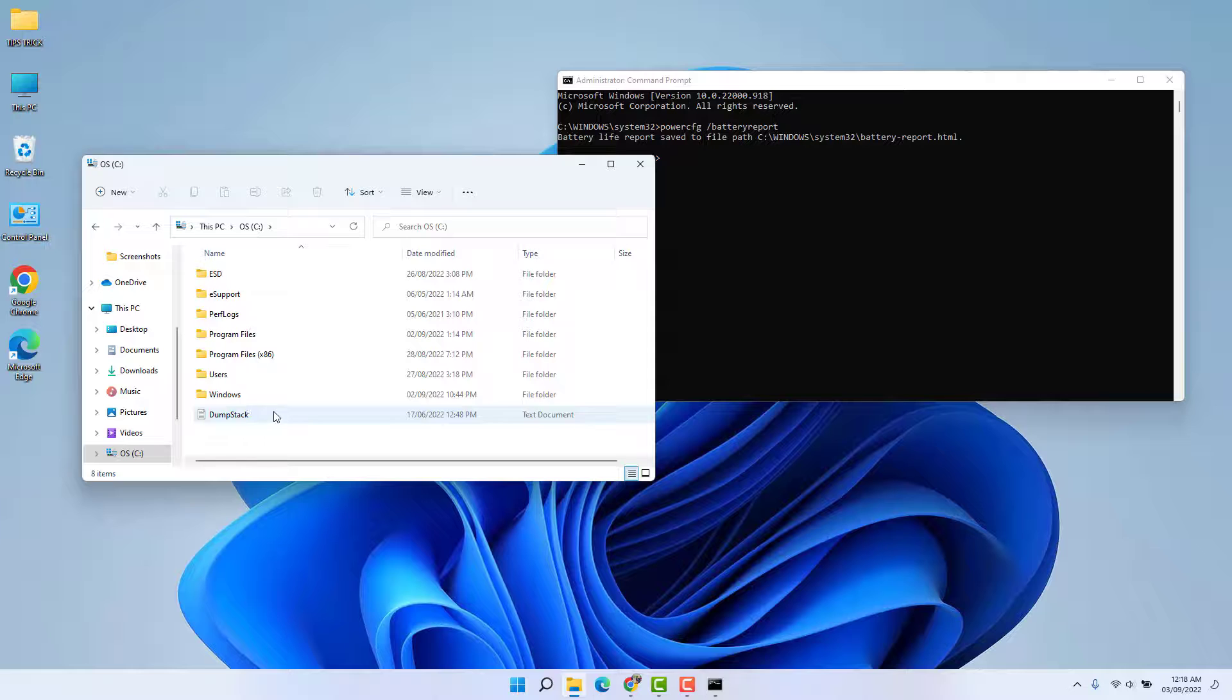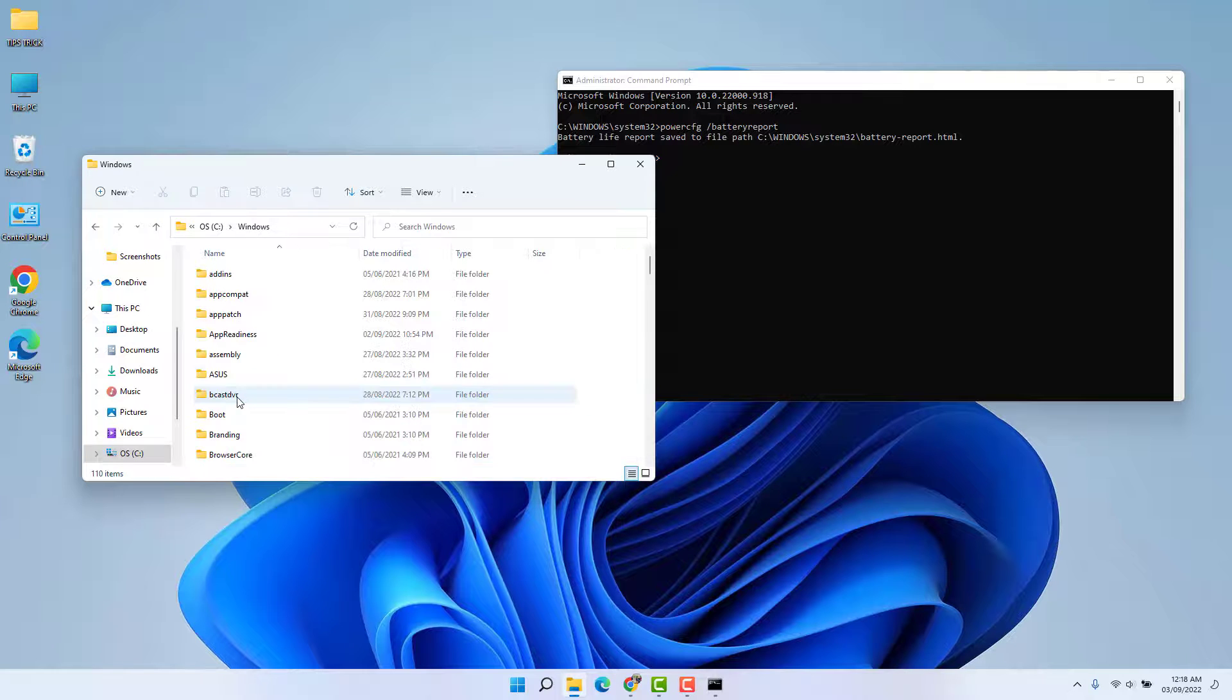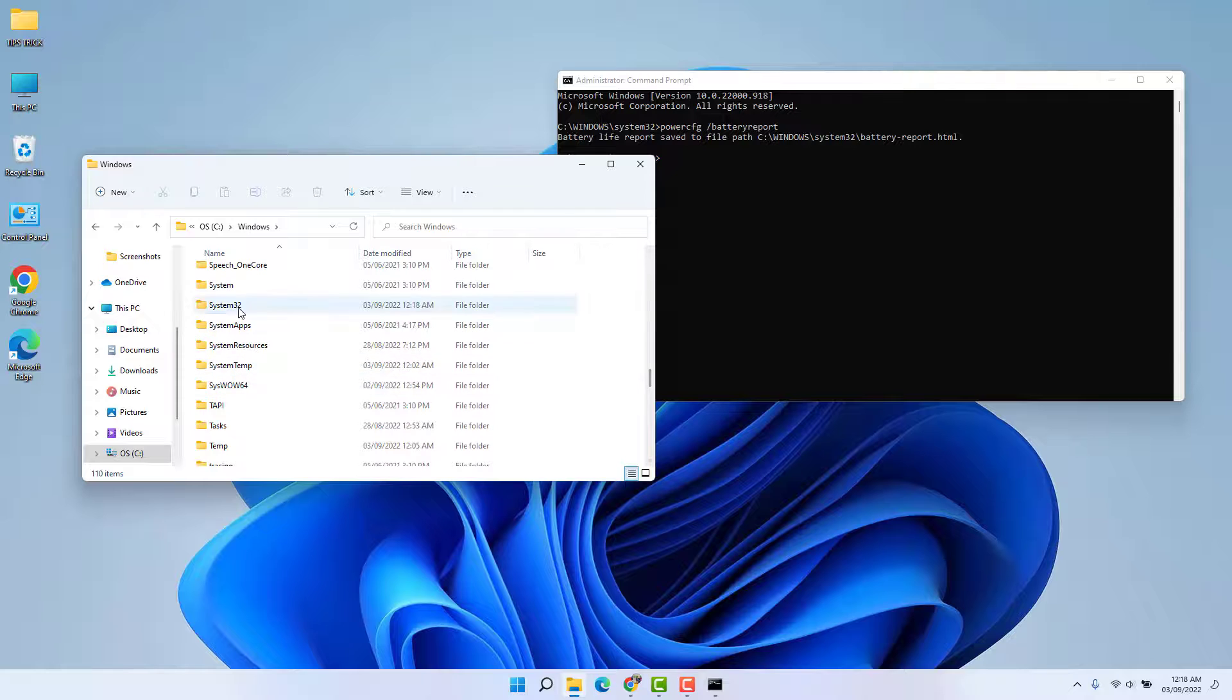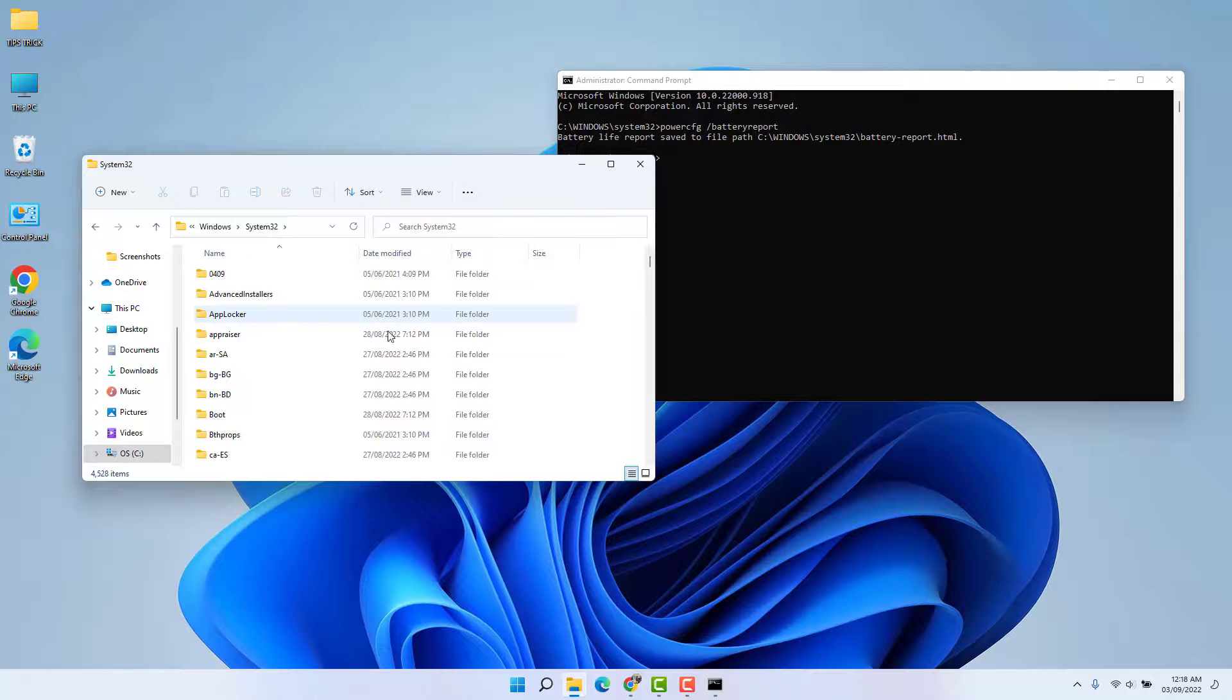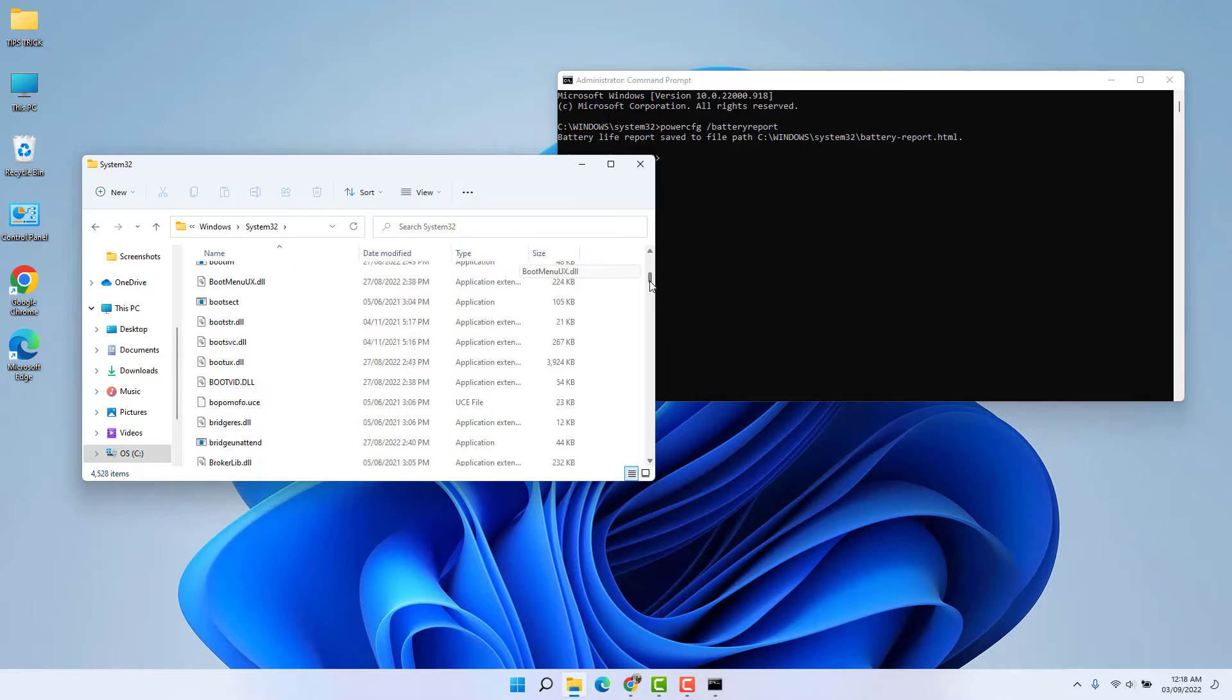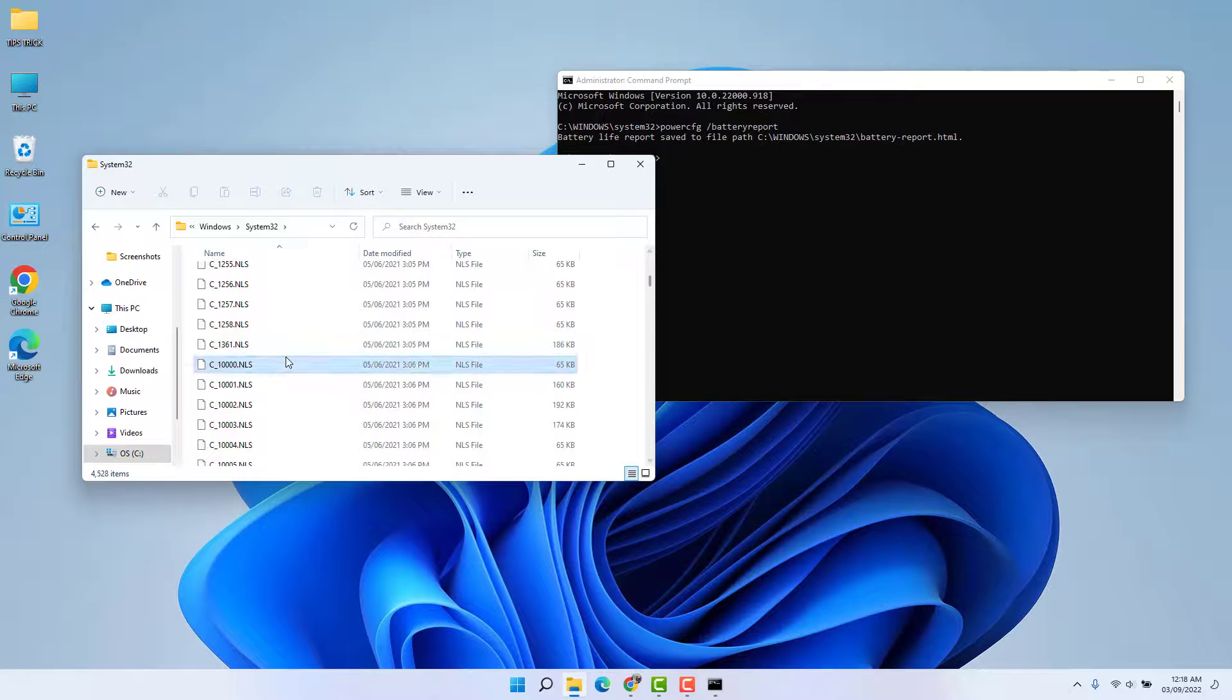And then go and open this Windows folder and then try to find out System32. This is System32. And then here try to find out battery-report.html file. So I'm going to try to find out the battery report.